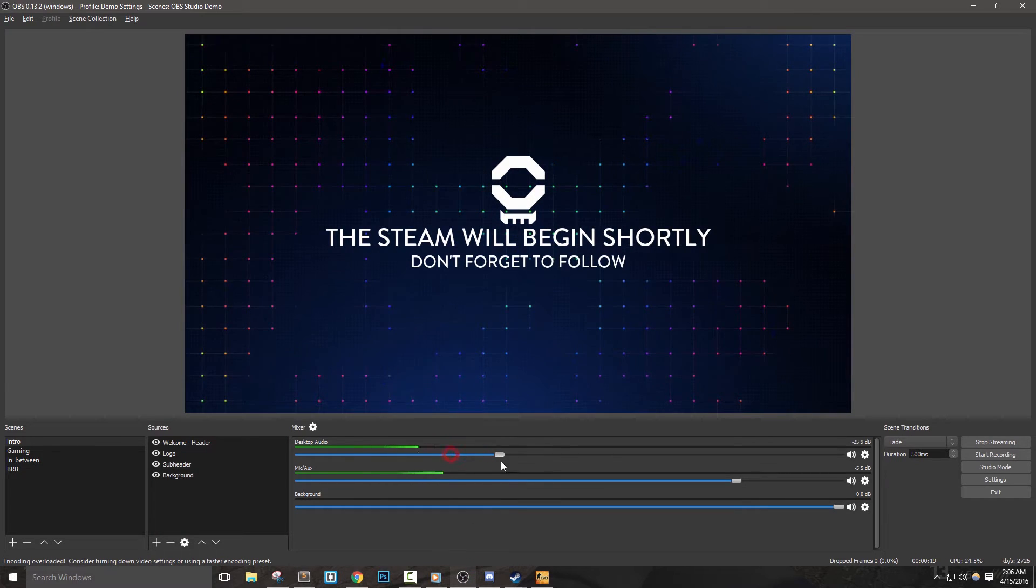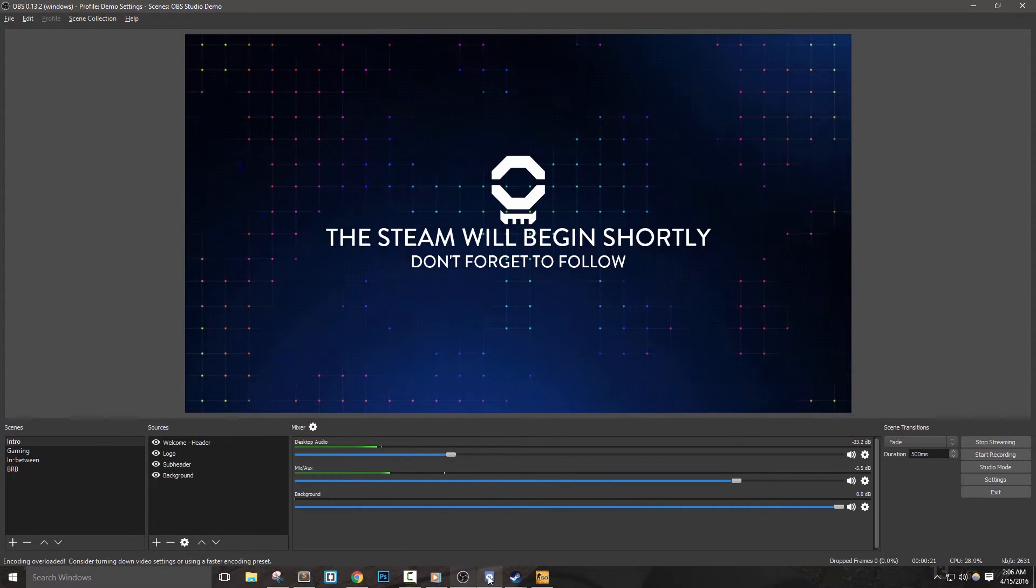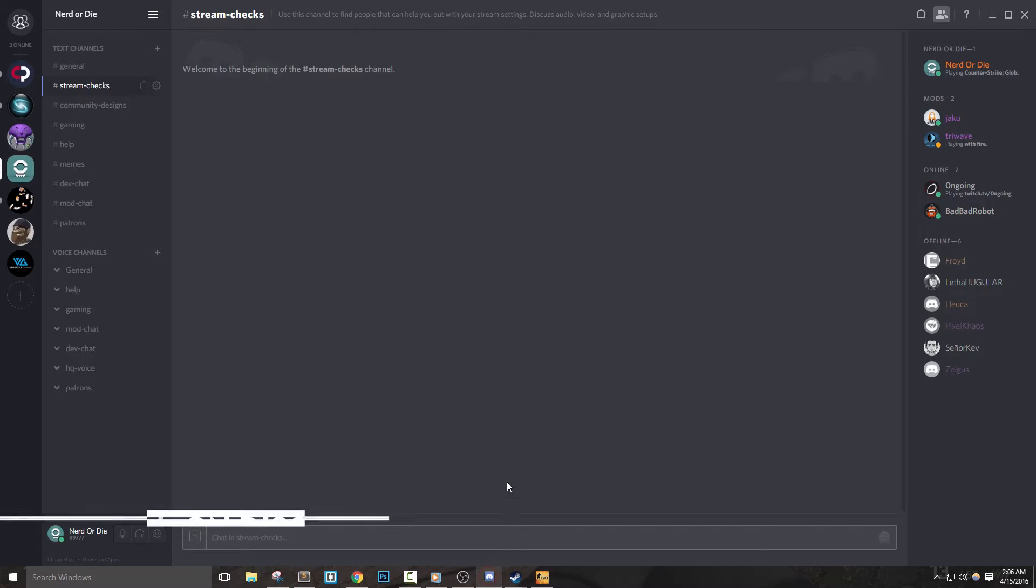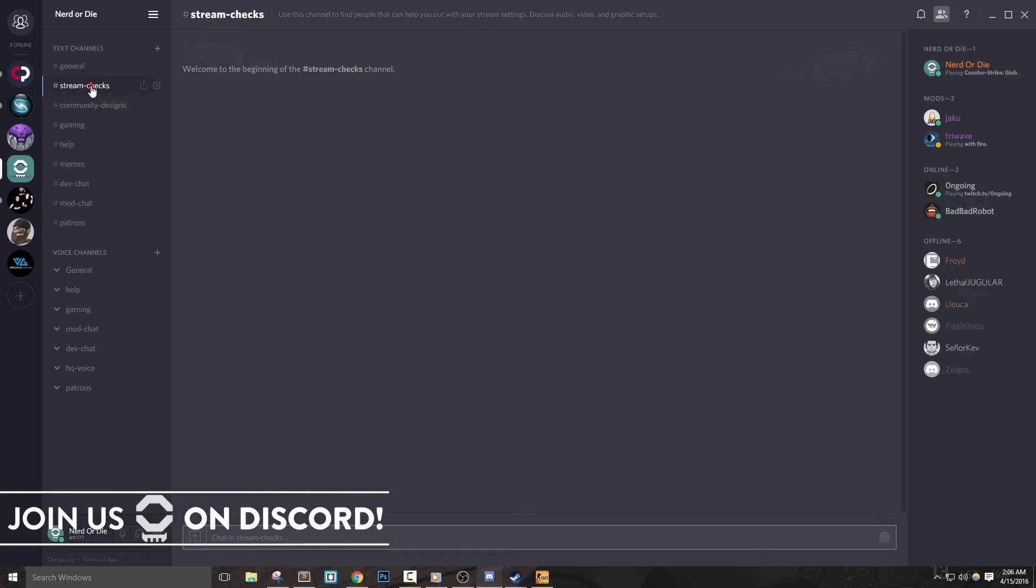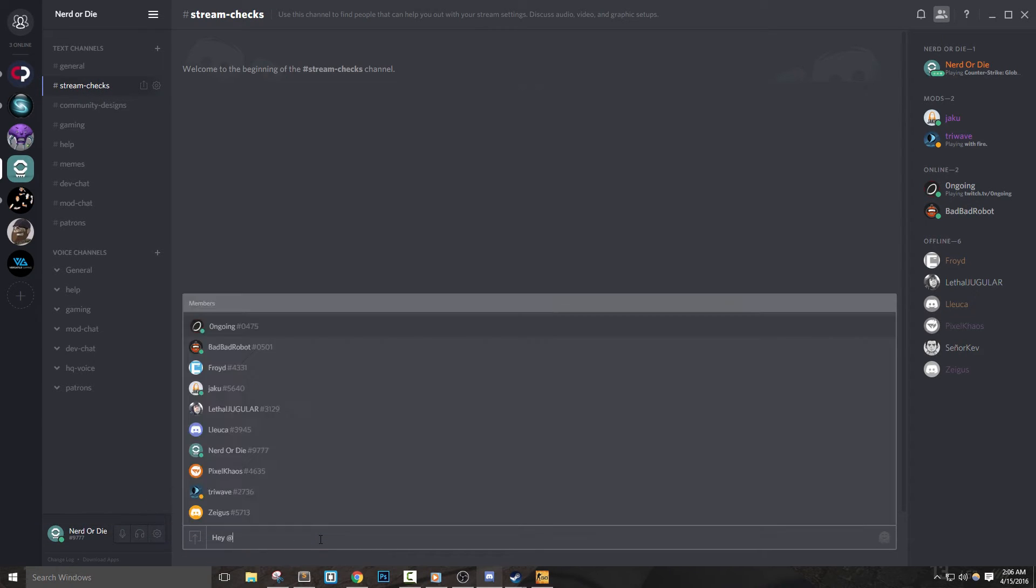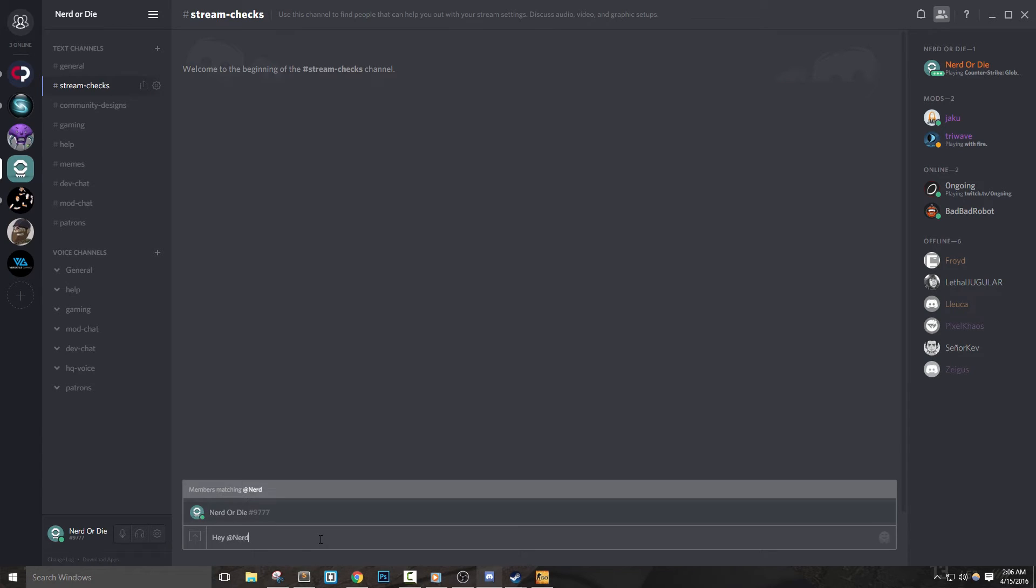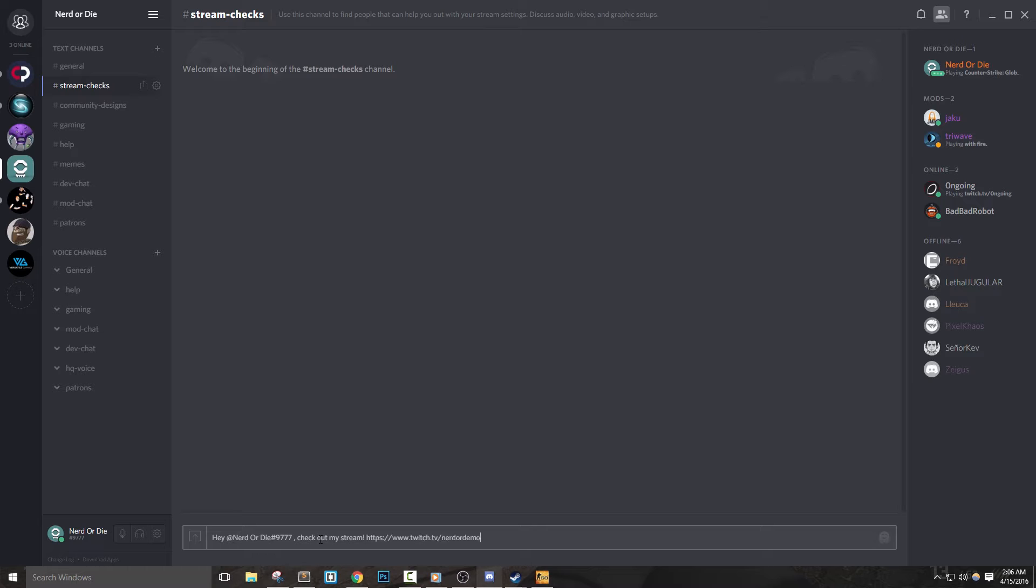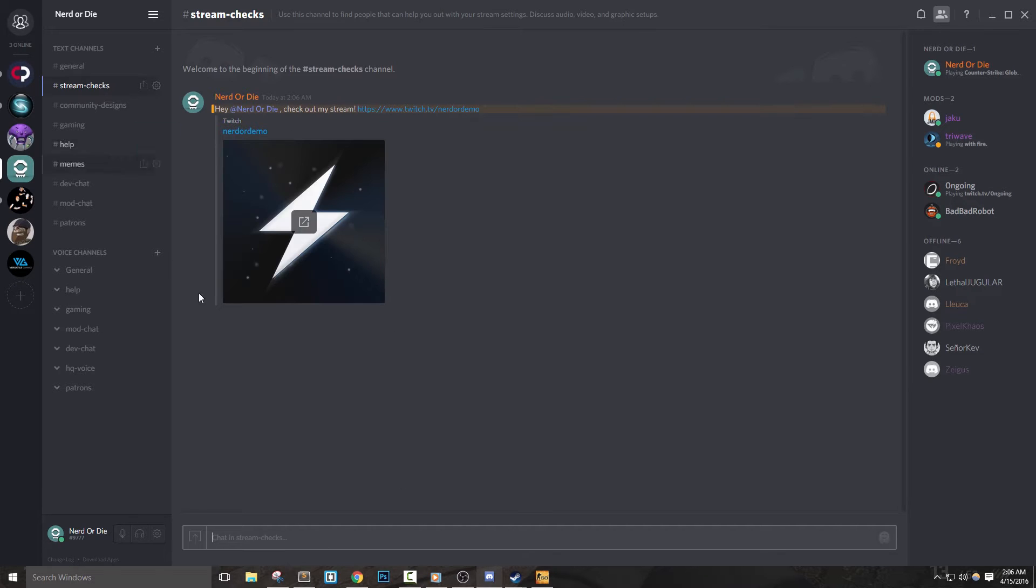If you'd like, you can join the Nerd or Die Discord server and hop into our Stream Checks channel. The invite link will be in the description below. Feel free to tag me in a message, and if I'm available I'll stop by and provide feedback. I'd also like to encourage anyone else in the server to help others and give constructive criticism as well.